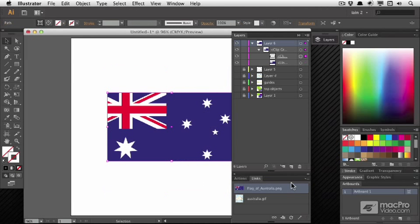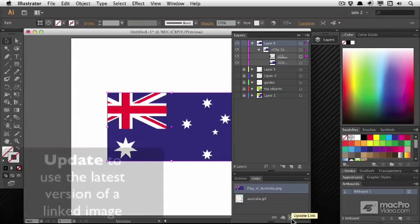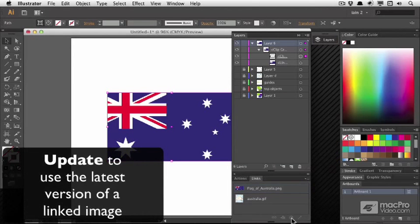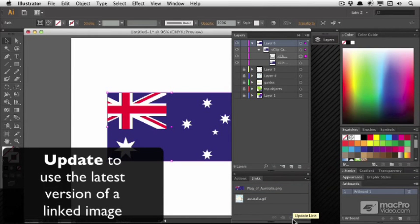Now, let's undo. If the original file has updated, but not changed its name, you can press the Update Link button. In this case, there's been no change, so nothing happened.